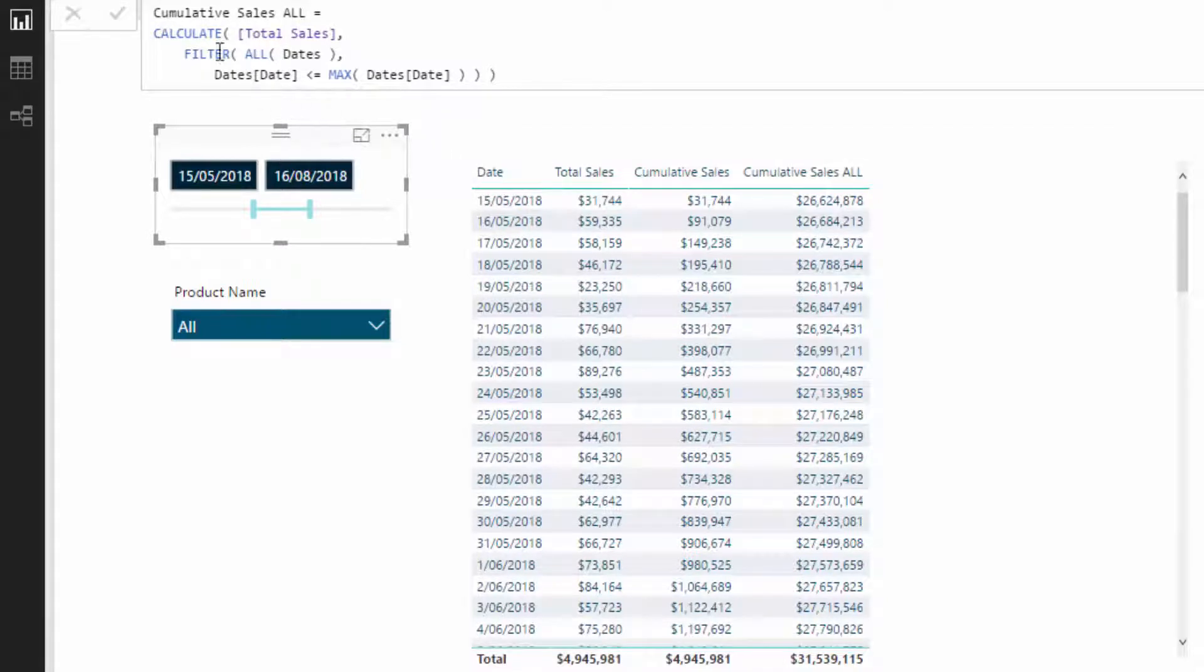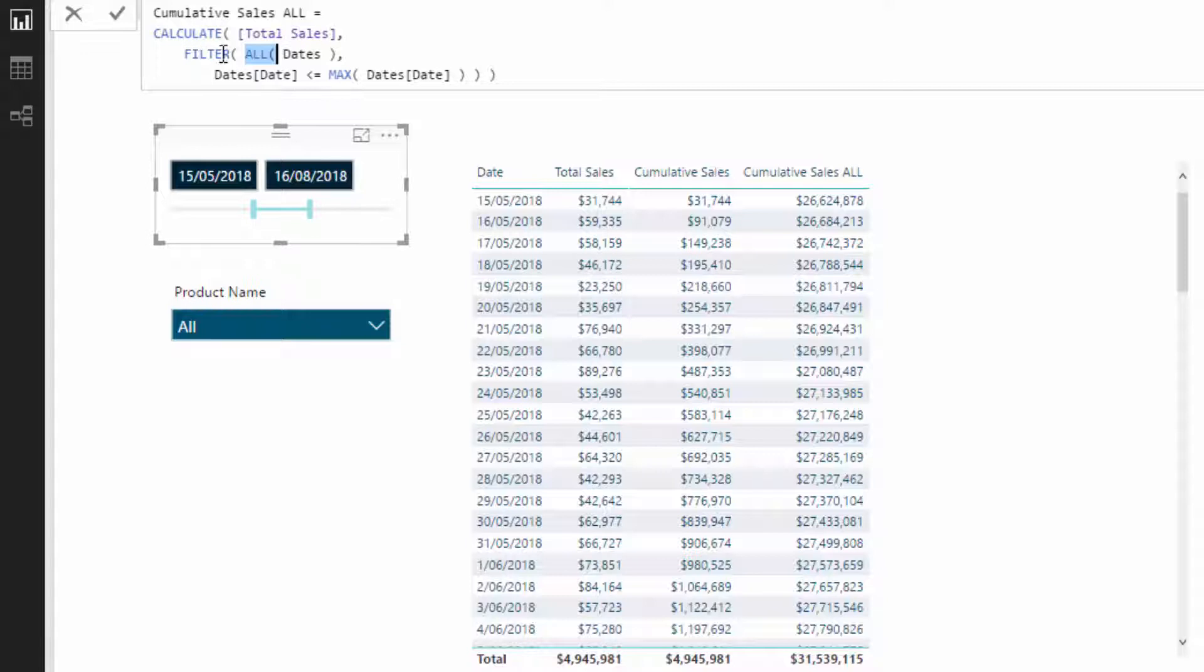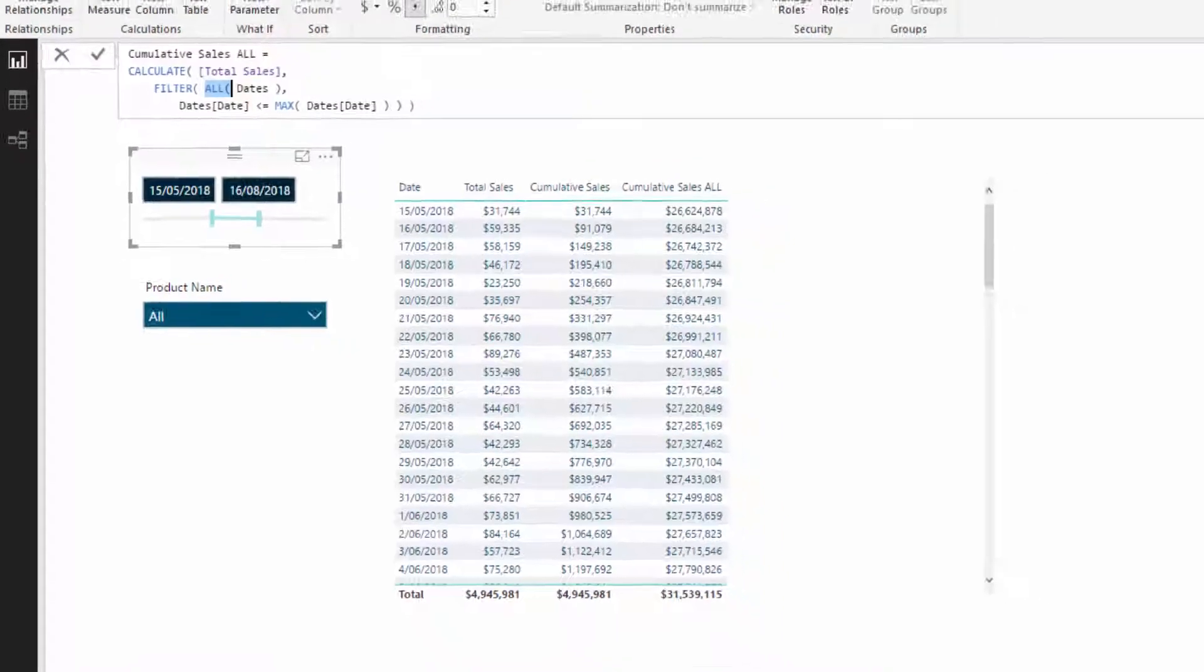So whenever I see an ALL, especially with a cumulative total pattern, I always think, well, it's all from the beginning of time, from the beginning of any data in your data set, because basically that disregards any selection that you could make within your report.